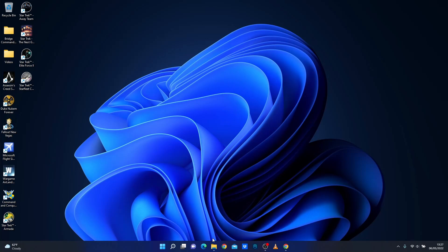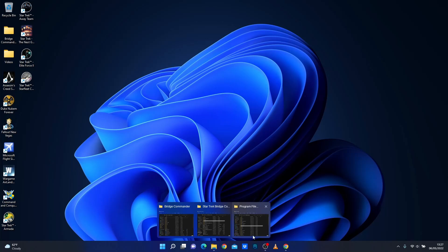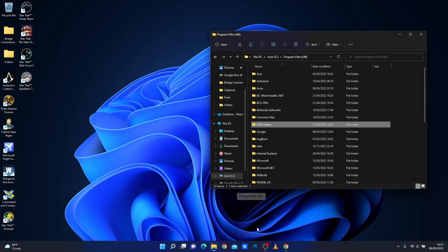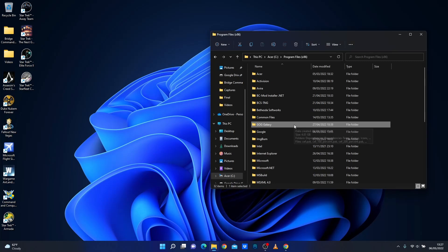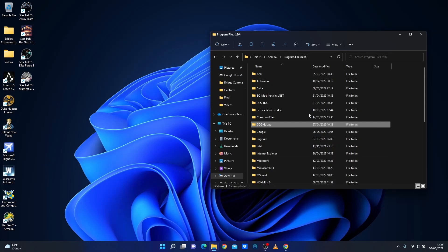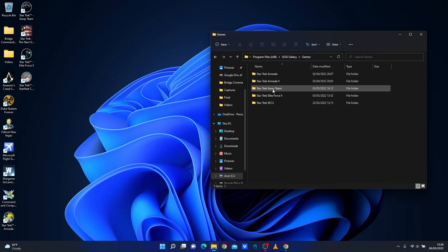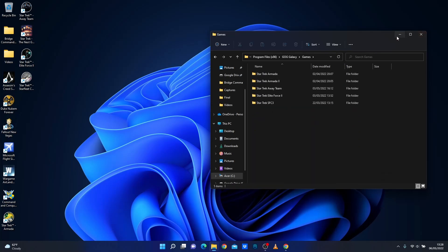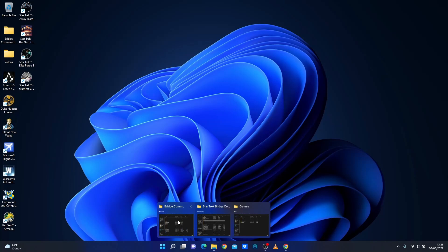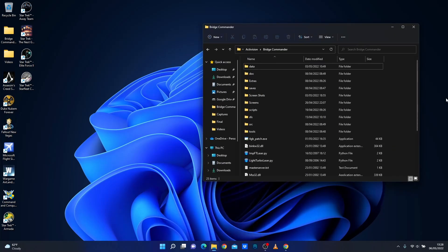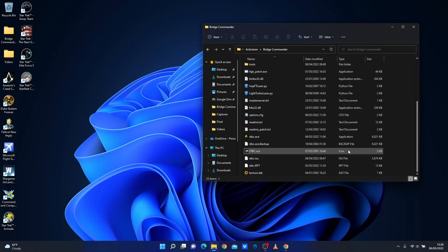So first of all what you want to do is install Star Trek Bridge Commander. Now I'm assuming most of you are using the GOG version, GOG Galaxy. I don't have that version but the installation process is exactly the same. So all you'll do is go to Program Files, GOG Galaxy, open it up, Games, and then Star Trek Bridge Commander will be in there and your folder will look pretty much like this. It's got STBC there.